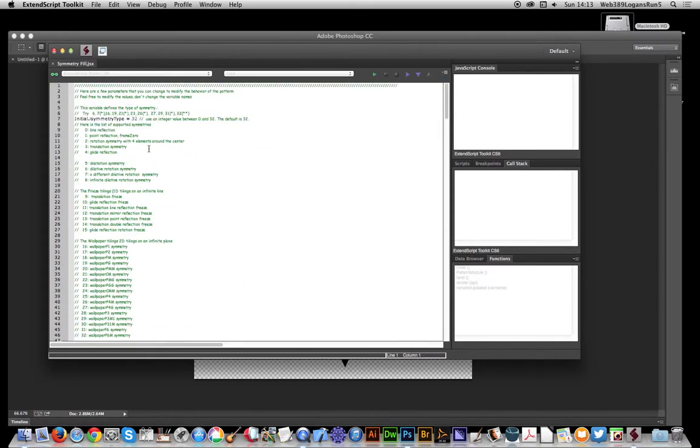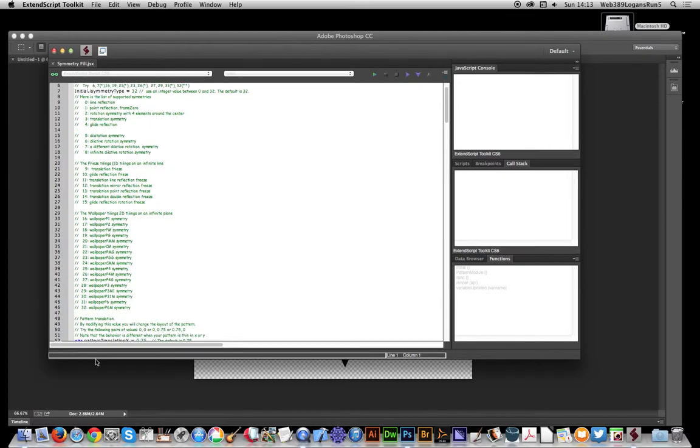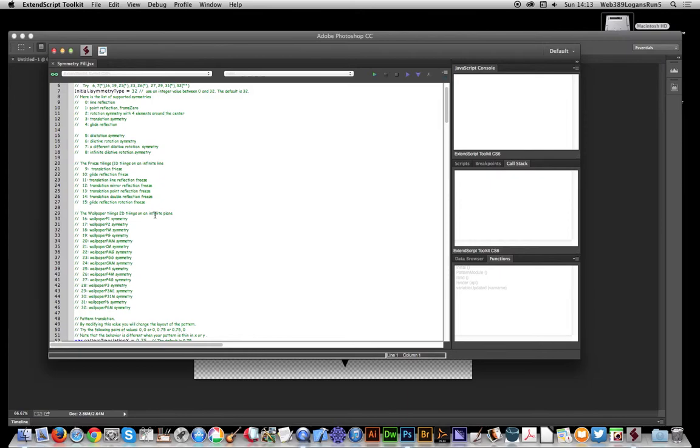Within this one is the symmetry one. You'll notice the initial symmetry is set to 32, and that's wallpaper p6m symmetry, which of course means absolutely nothing unless you're a pattern expert. But anyway, there's a whole range of different options. I'm just going to go with the default option.